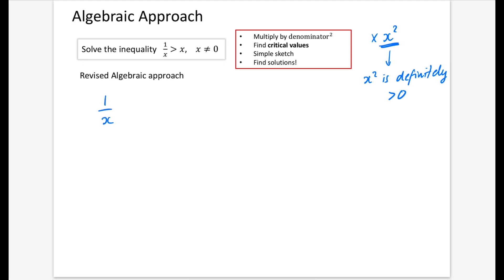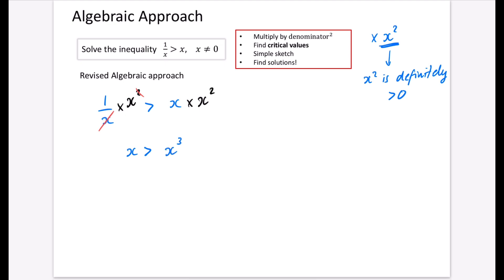So I have 1/x > x, and I'll leave a large gap to help with the cancelling process. I multiply both sides by x². The x cancels with the squared, leaving just x on the left. On the right I have x times x², which is x³. Now I put everything onto one side, like we did with quadratic inequalities.